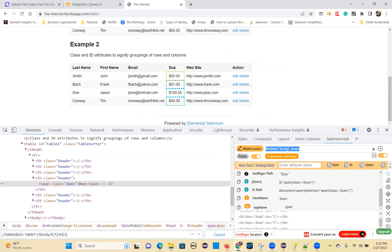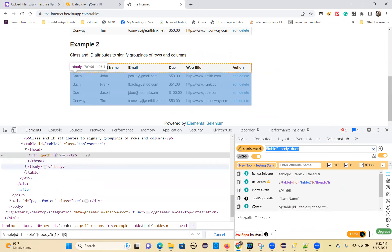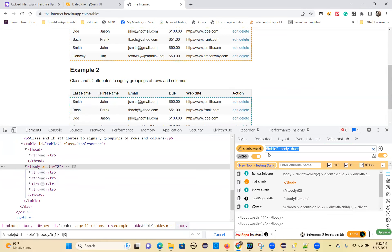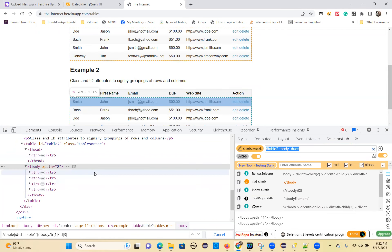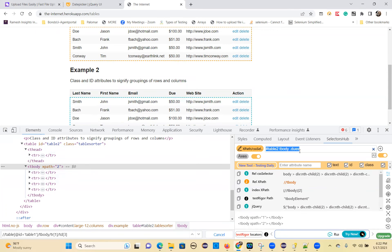Table ID, then T body inside, then TR. T body dot dues — if you write this, automatically it will get all the data. So this dues data.